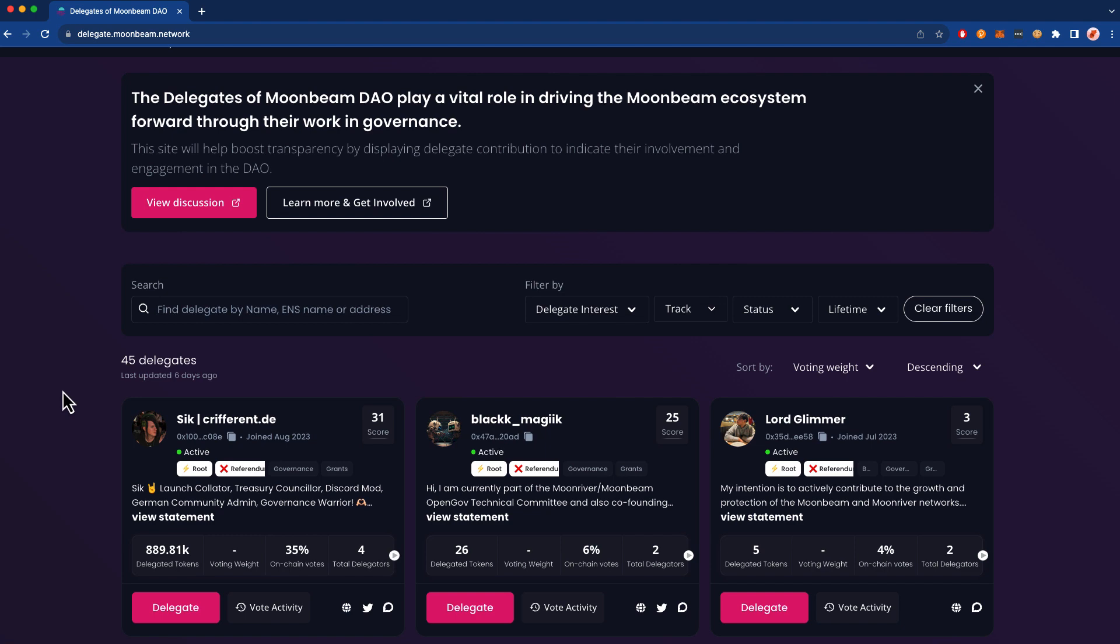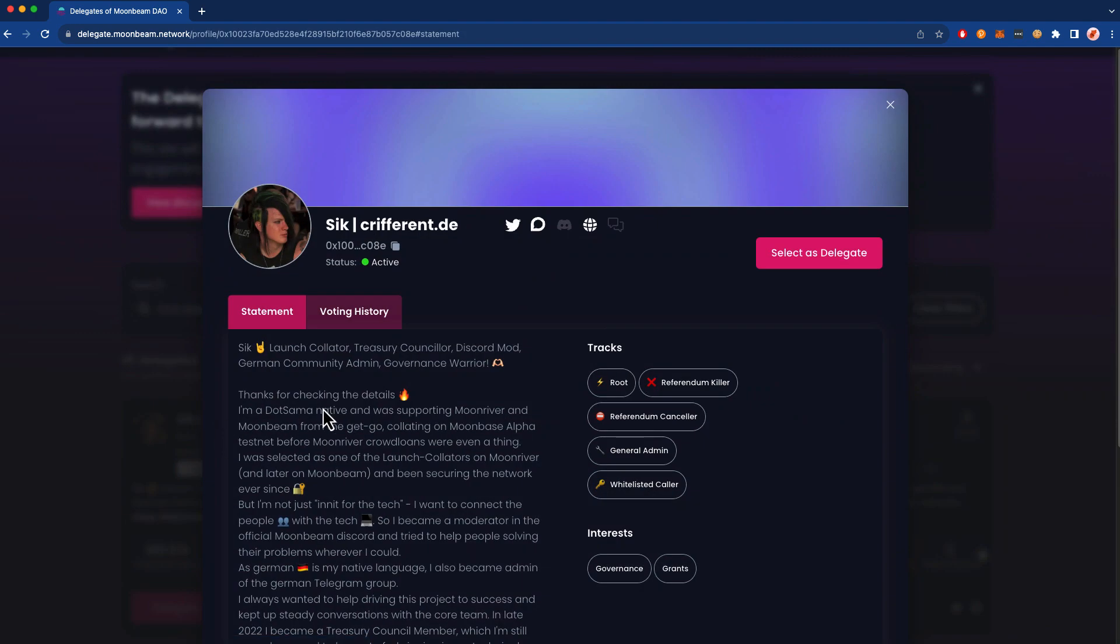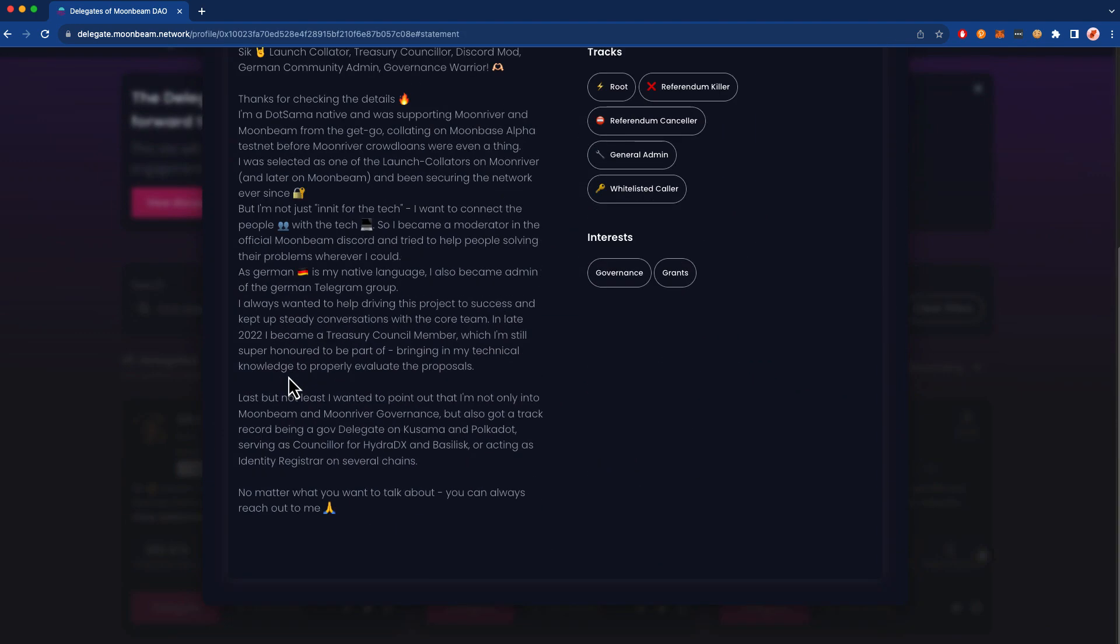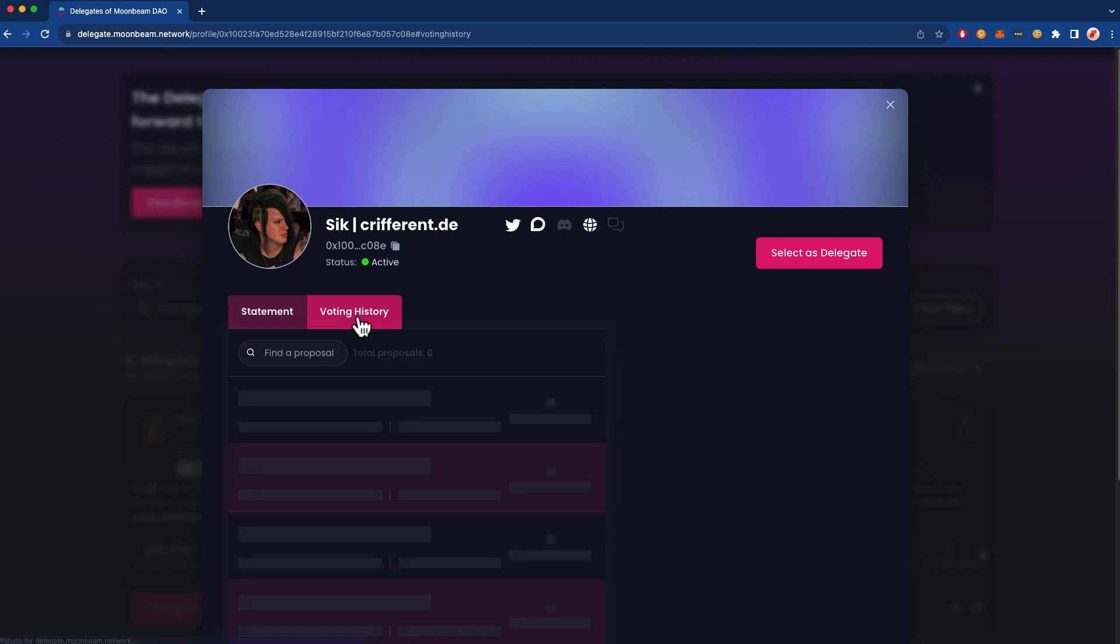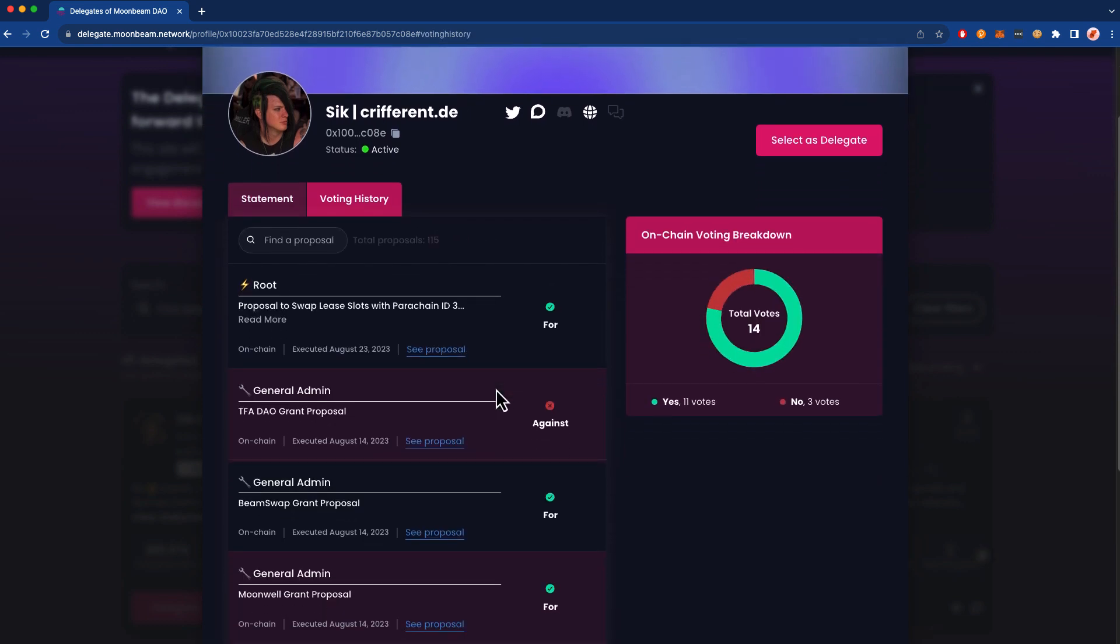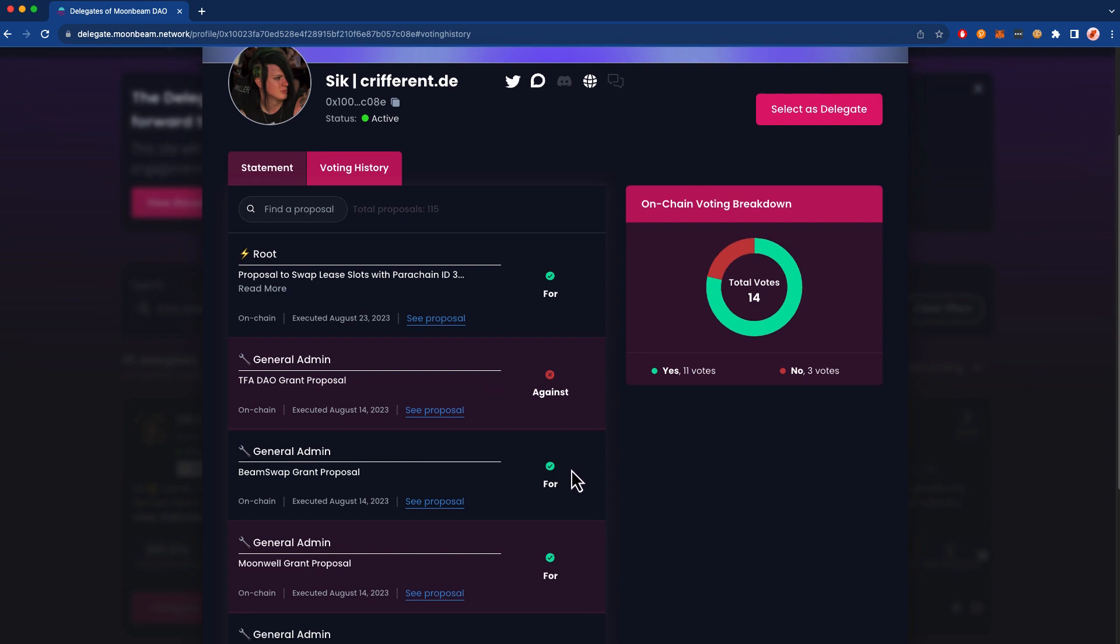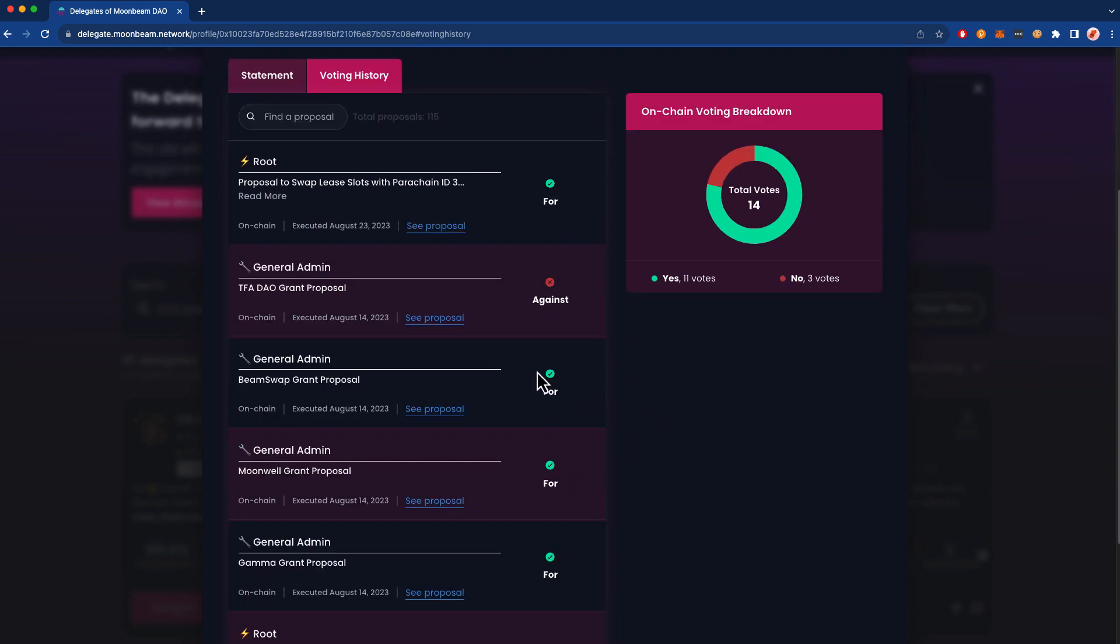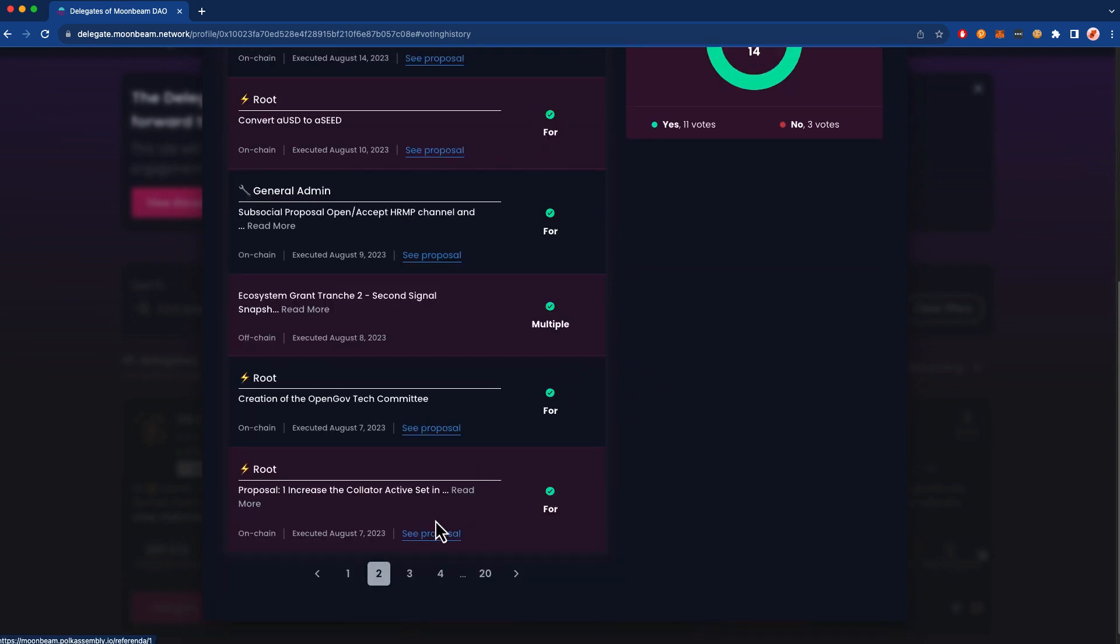You can click on a profile to read more about the delegate. So let's go ahead and click on Sick here, and you can see a description that they provided. You can see the tracks that they're a delegate for. Importantly, you can also check out their voting history, and this will show you all the details about the referenda that they voted for as well as the direction that they voted for.